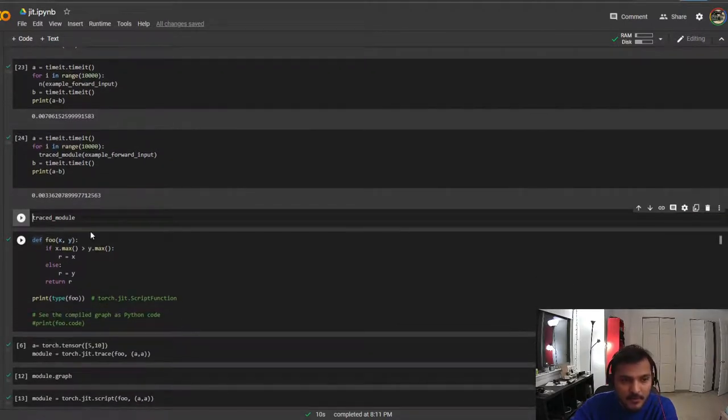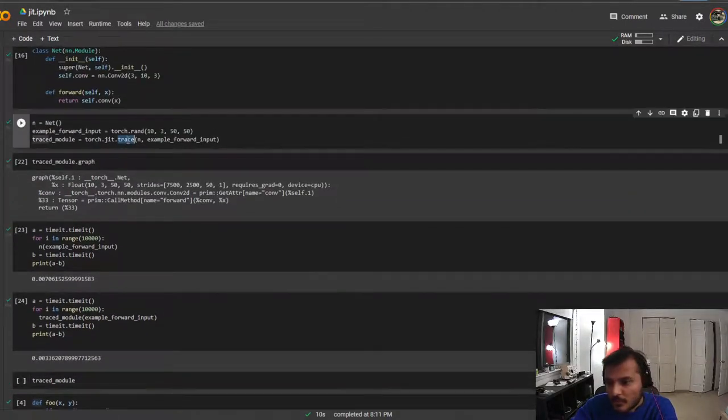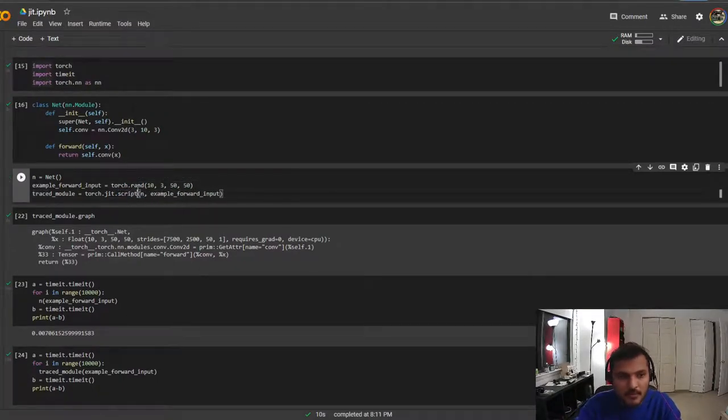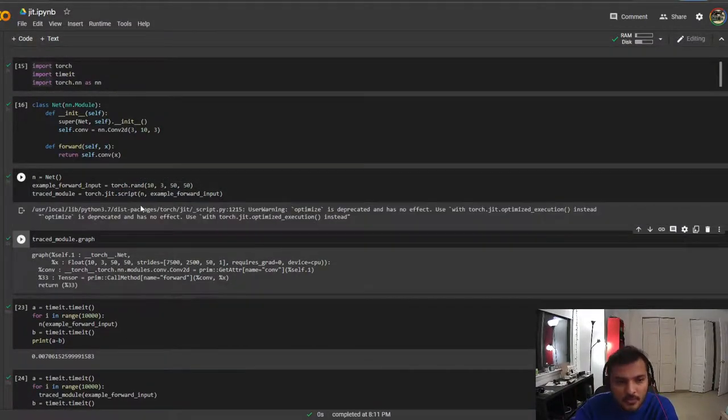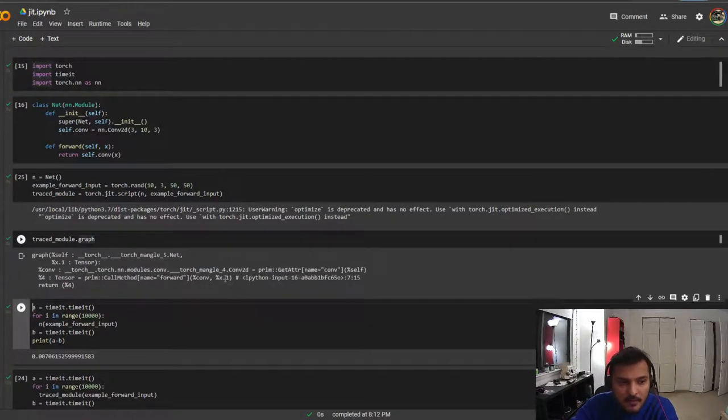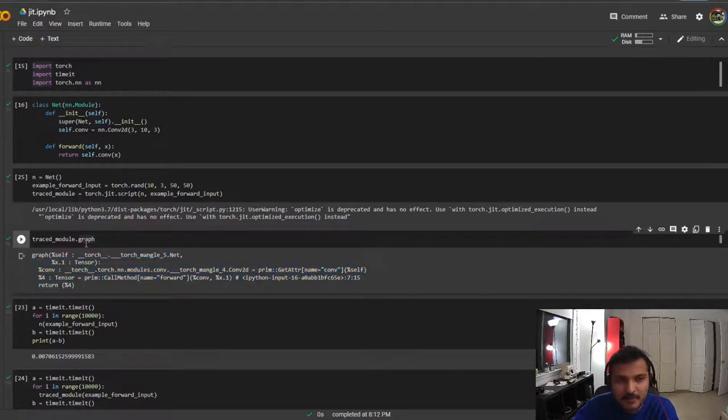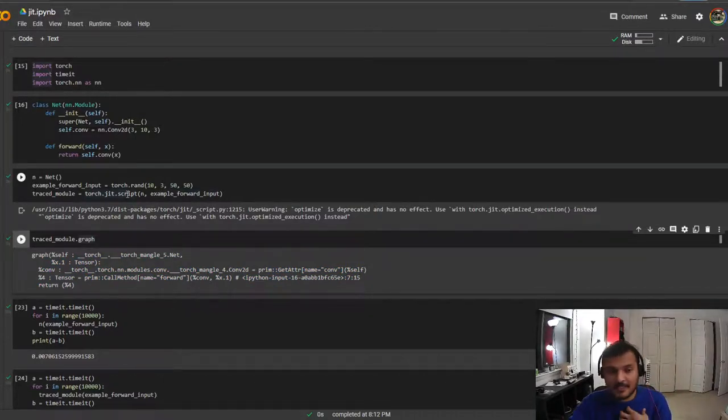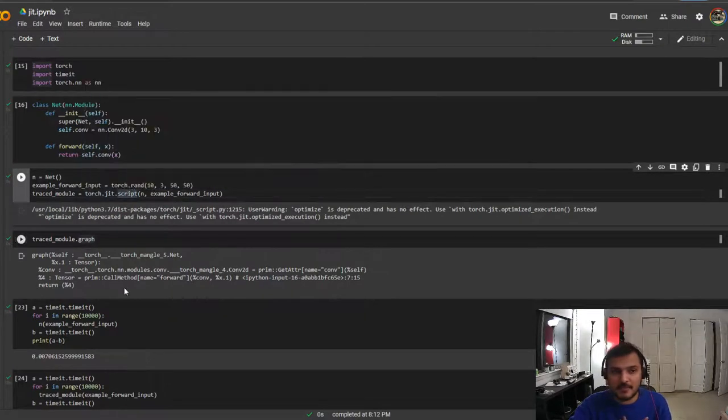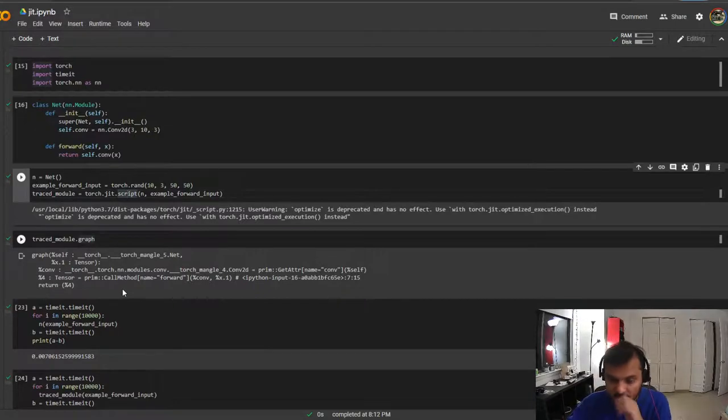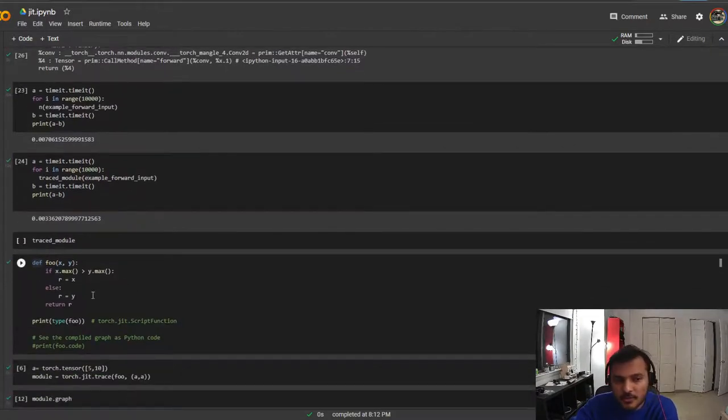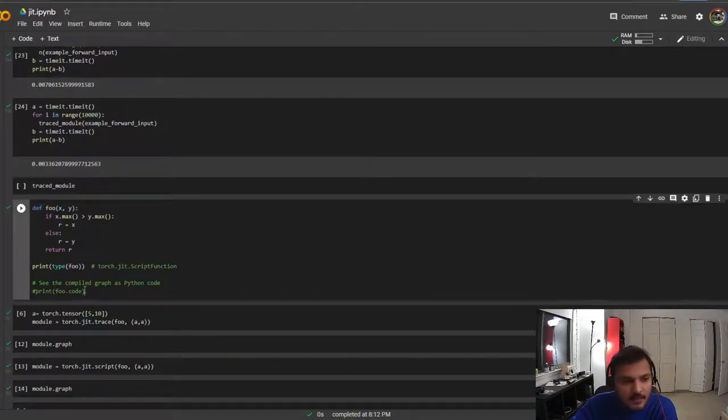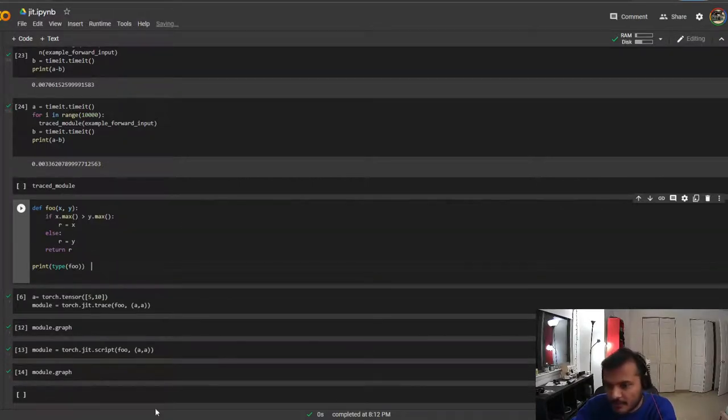The script would work in a similar fashion. If I do script, this just works out of the box. It's a slightly different graph but the operation is the same. Typically I would only use script because script can deal with if-else, different data structures, and it has a subset of Python built into it.